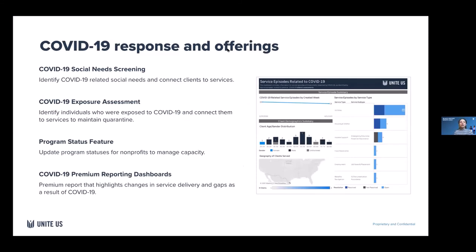This slide on our COVID-19 response is a great example of how our platform was able to produce data and analytics around response to COVID-19 within our specific network in North Carolina. We're identifying COVID-19 exposure assessments and social needs screenings, and we're able to utilize this data to identify which services those individuals are specifically requesting. You can even break it down by demographics — thinking about race, age, even zip code — thinking about a county spread within a state or a specific region.